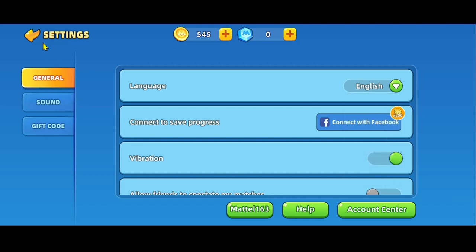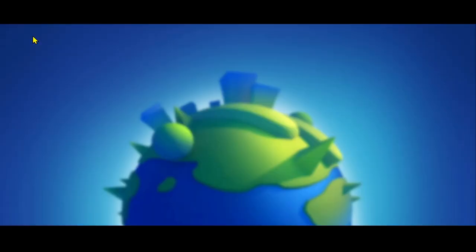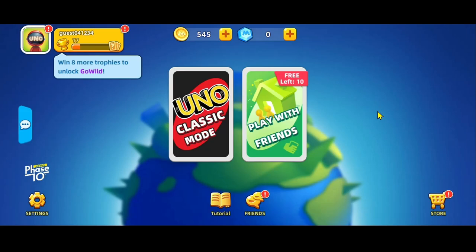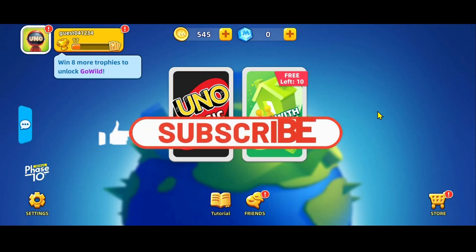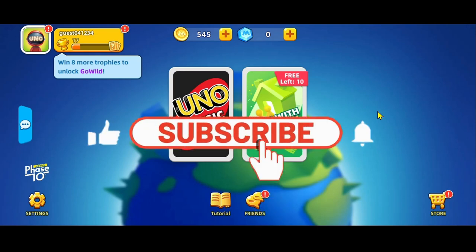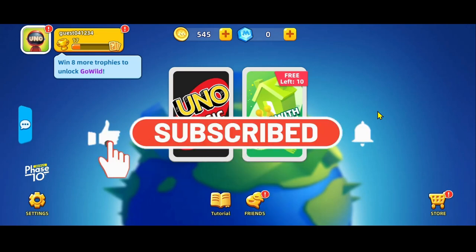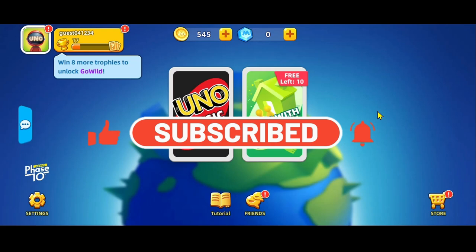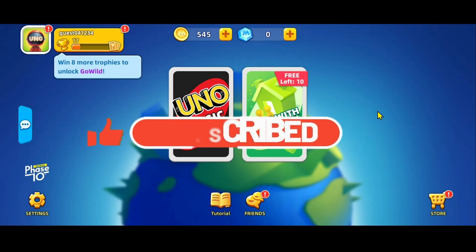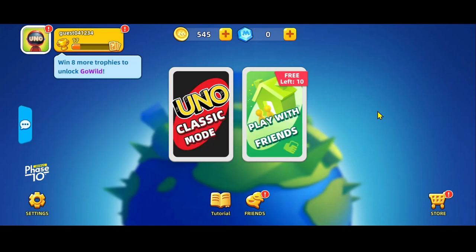And there you have it. That is how easy it is to change your language on the UNO game. If you find this video helpful, make sure you hit that like button and subscribe to our channel if you haven't done so already. Also ring that notification bell to never miss another update from us. Thank you for watching and I will see you again in the next video.